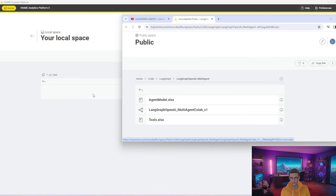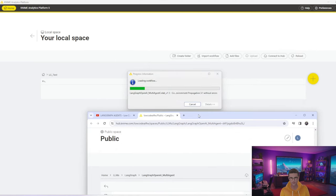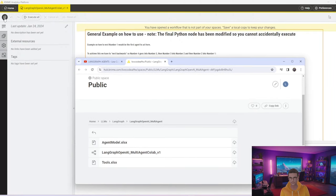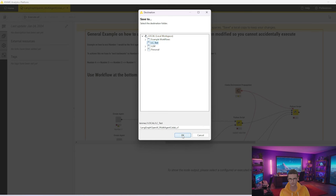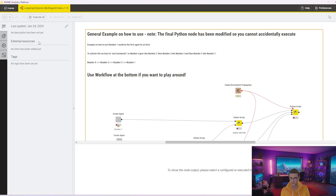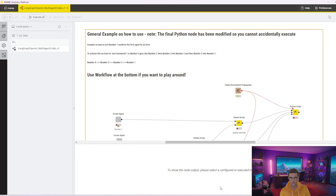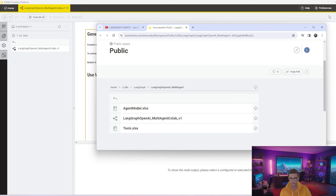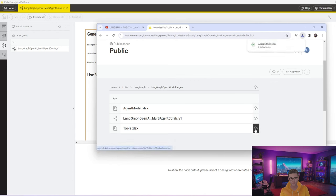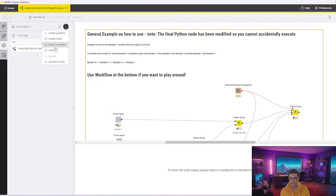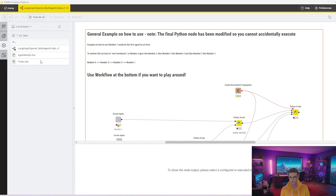From here you should be able to drag and drop the workflow — as you can see it's importing right now. Once this workflow opens, go and save and select the folder. Now once the workflow has been downloaded, you still need to download the model files to access it. Open back up my hub and you can try to drag and drop; if that doesn't seem to be working, the next easiest option is to click here to download the agent model and the tools model.